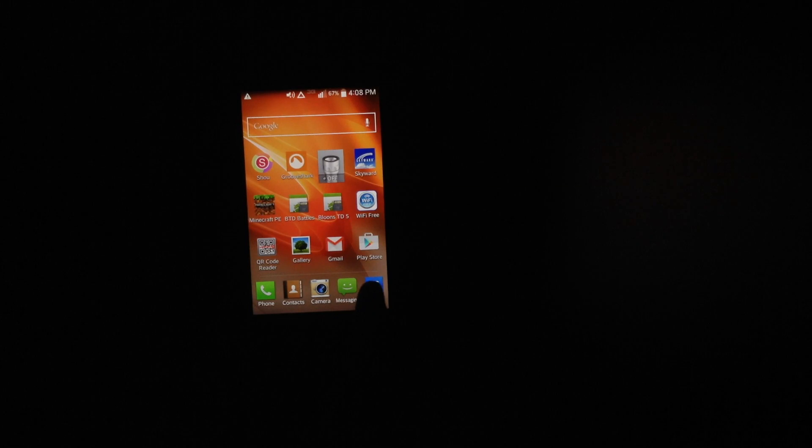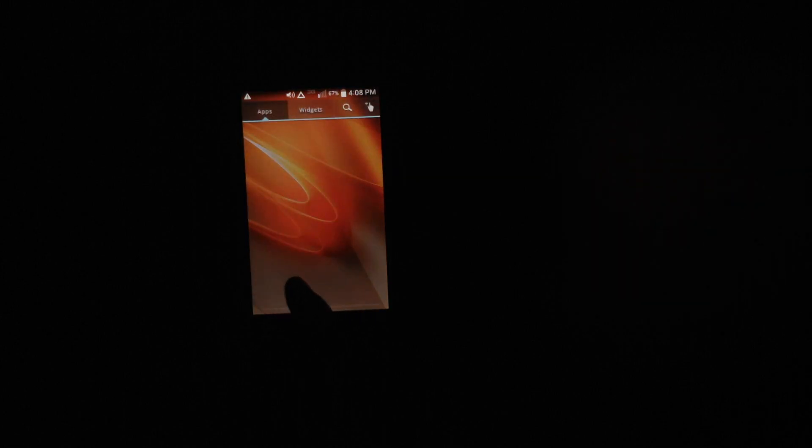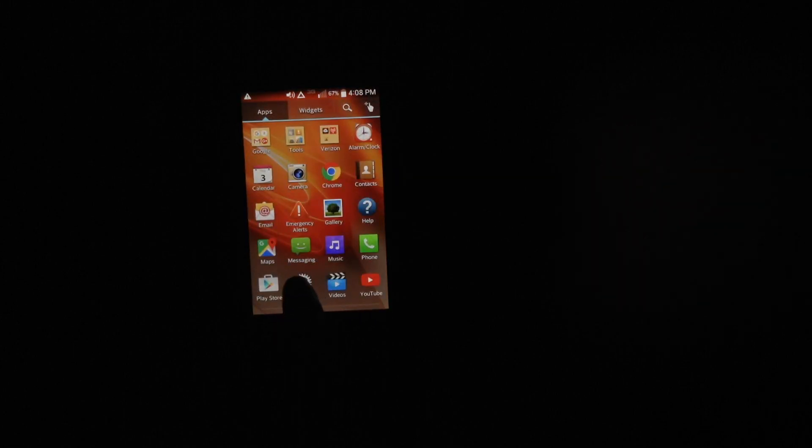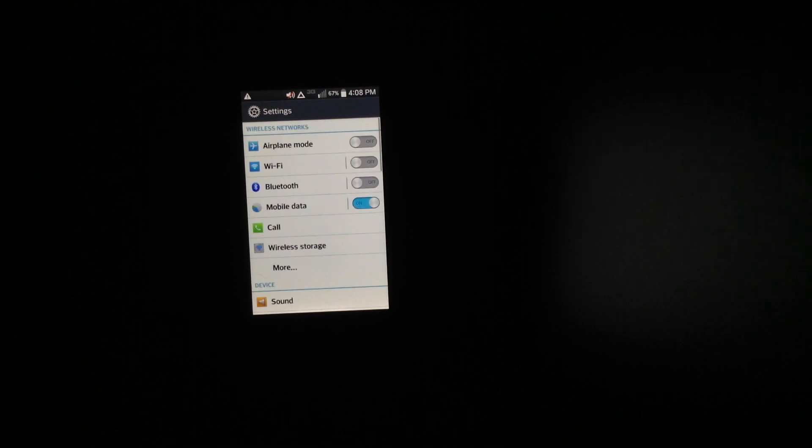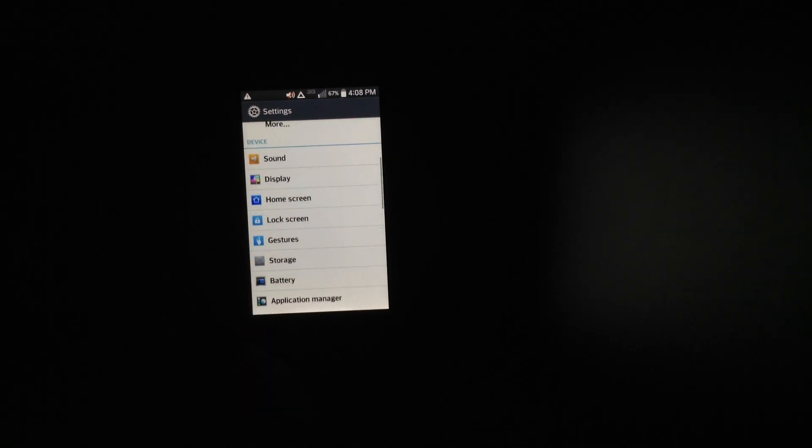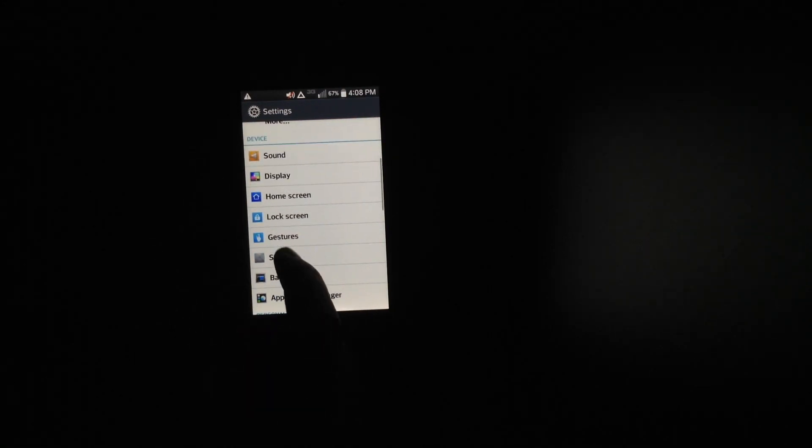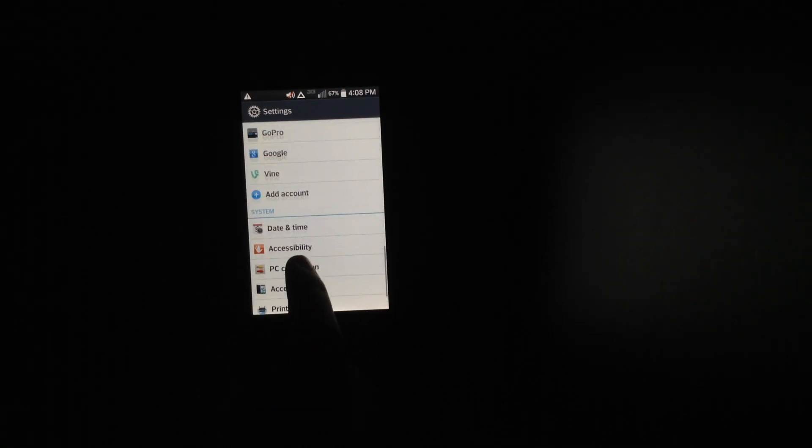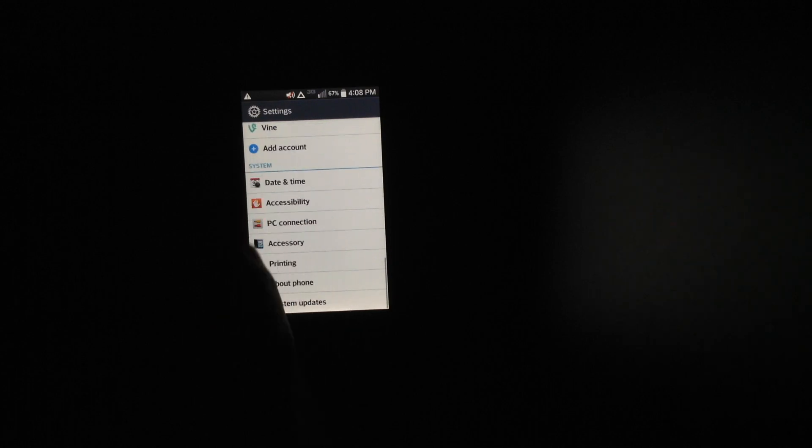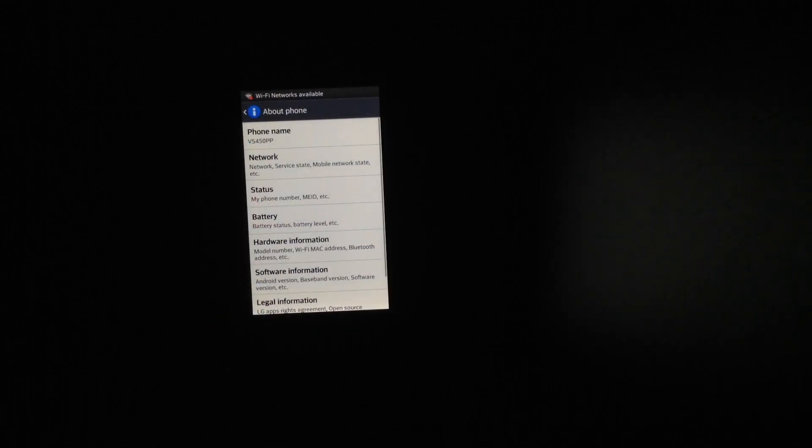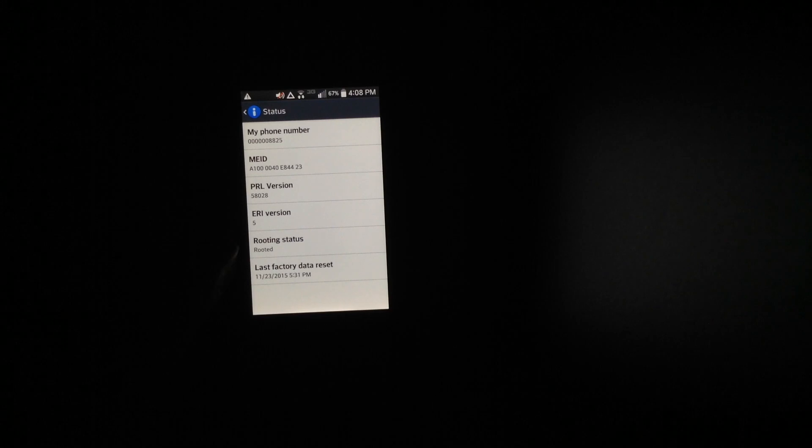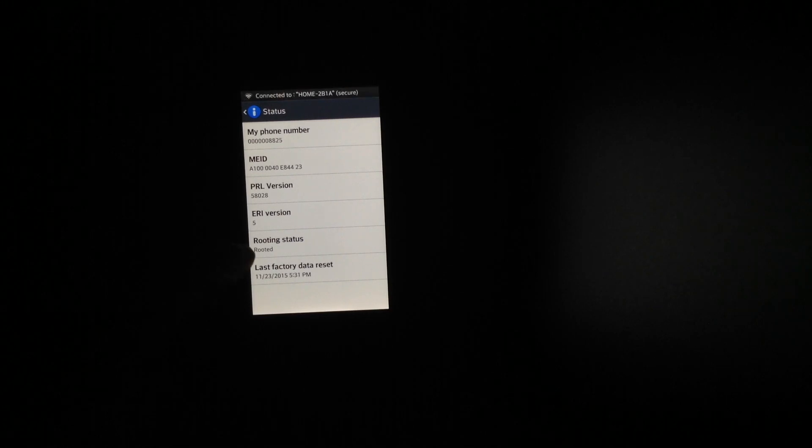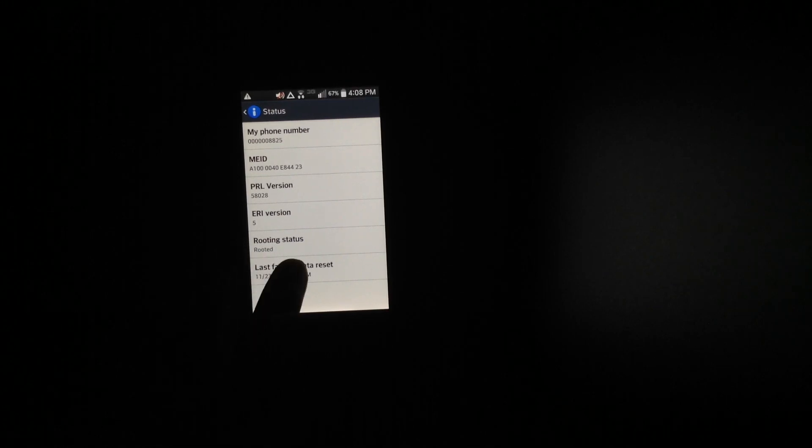So now if we go to our settings and we go to about phone, actually show on status, it will say rooting status. It will say right there, it will say it has been rooted.